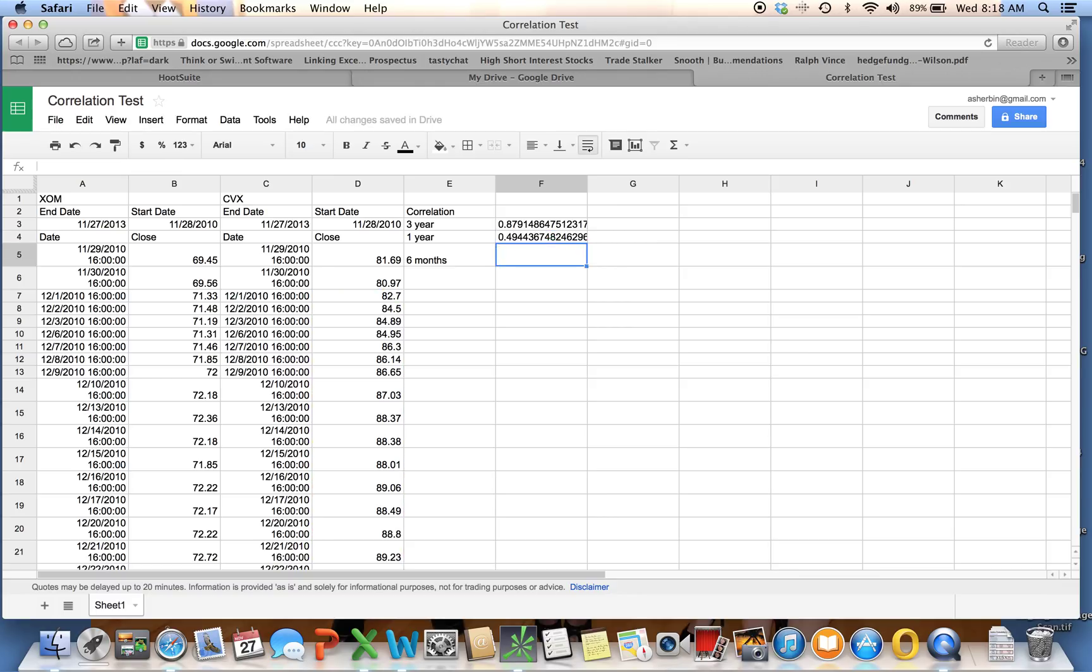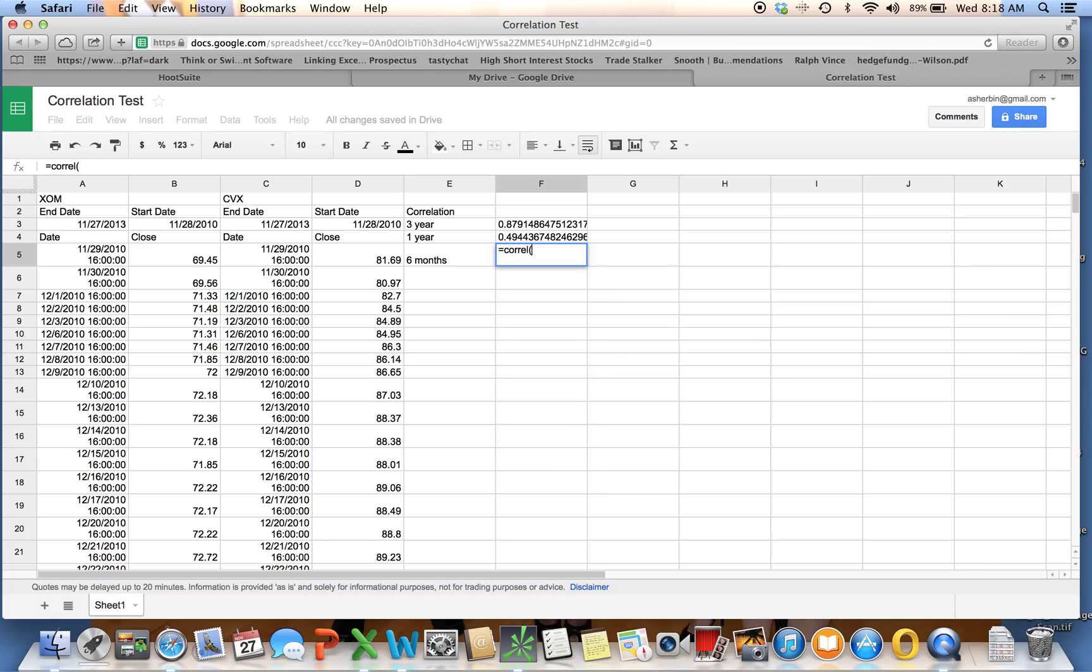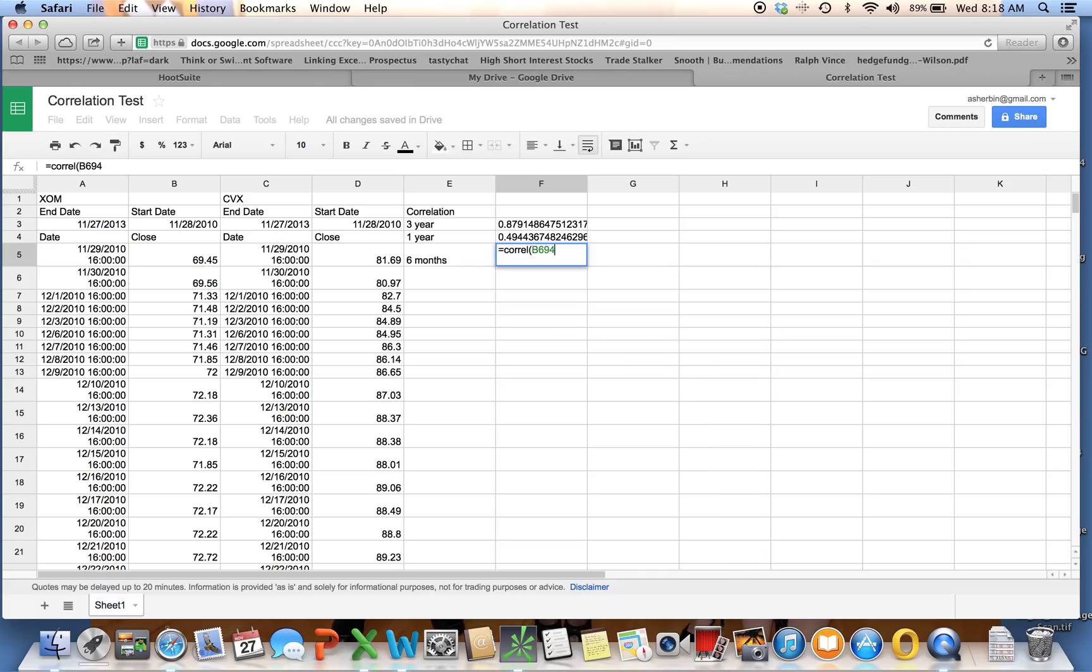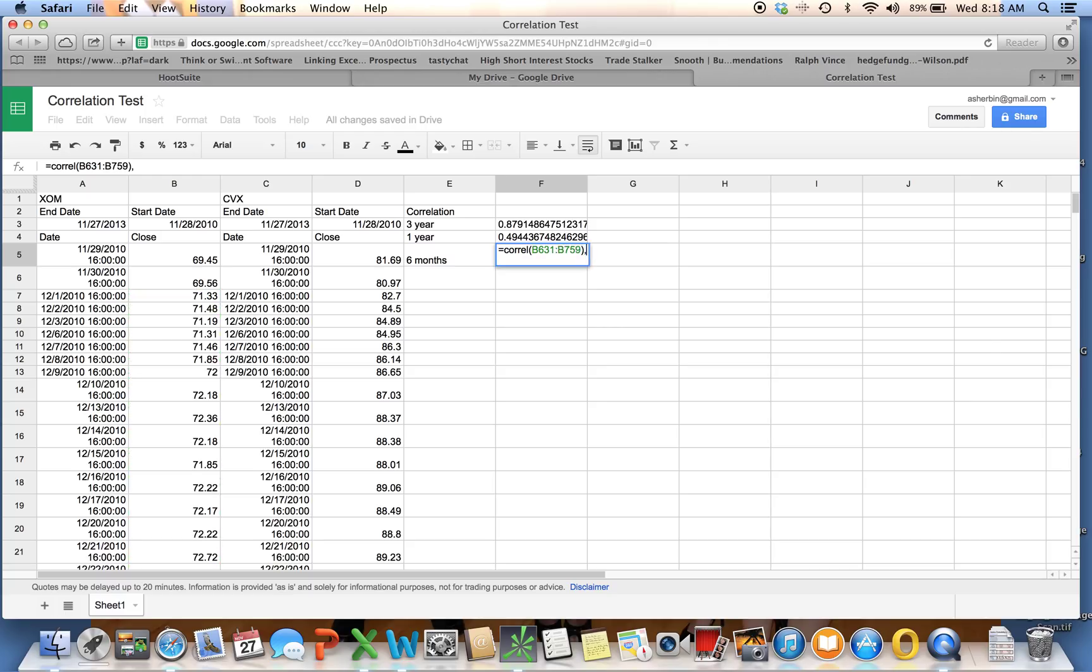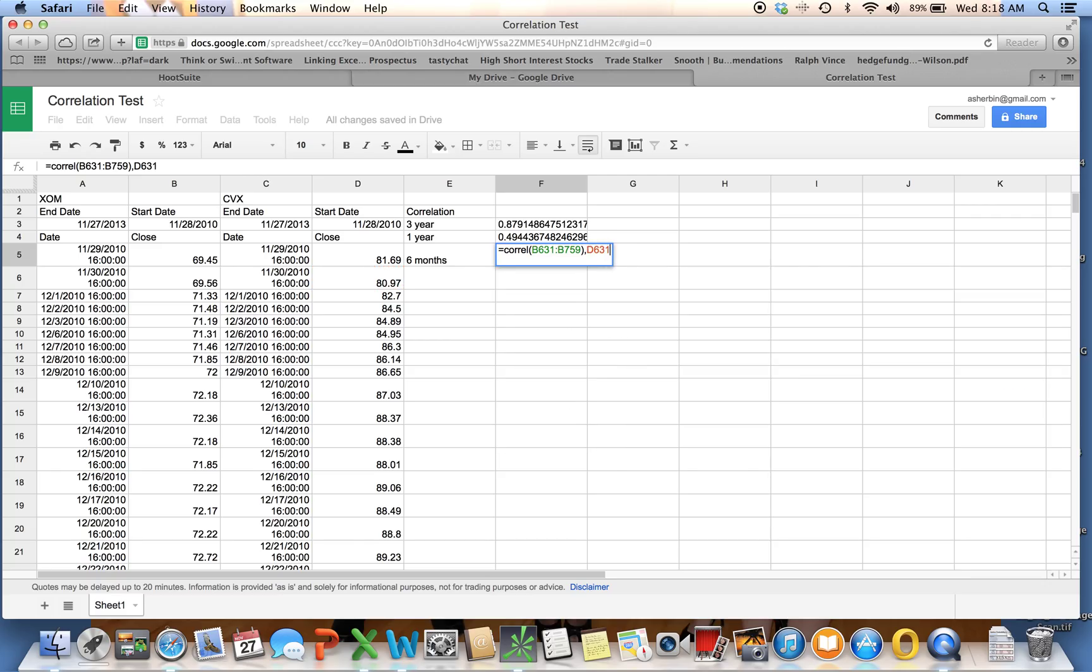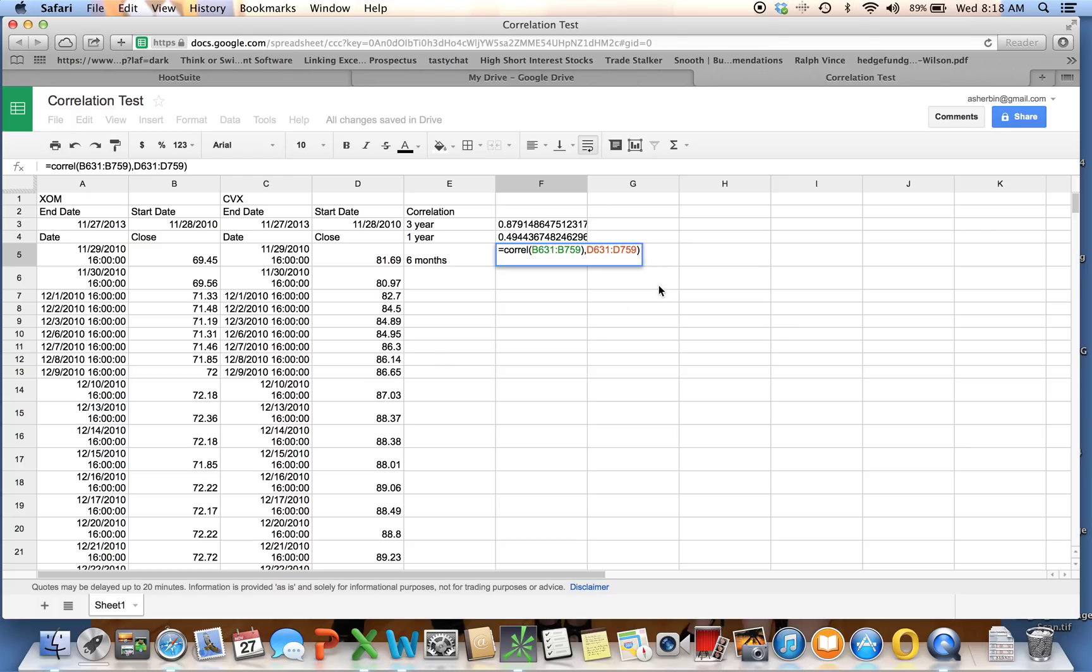My six months, equals CORREL, open parentheses, and it's going to be B631, colon, D759, comma, D631, colon, D759. I've got an extra parenthesis here. It's nice enough to tell me that. Now I've got my correlation matrices. So this is the correlation matrix.